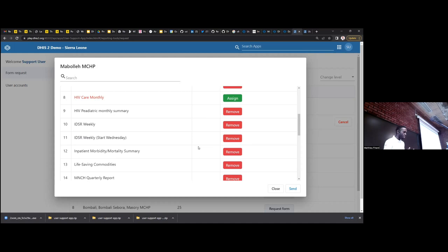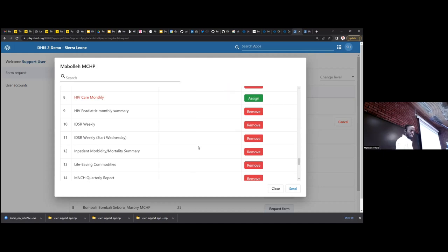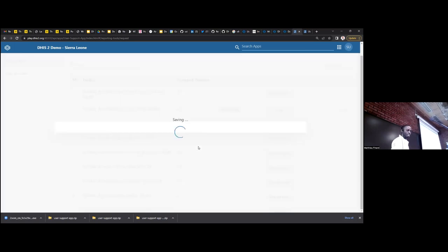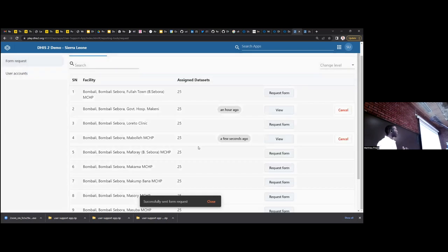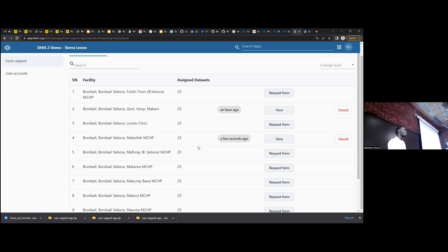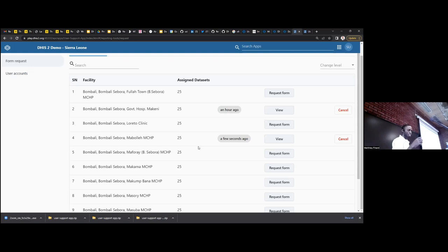If I need, for example, an HIV Care Monthly dataset, I can click Assign. I can also remove, say, Staffing, and click Send. By clicking Send, this request will create a request for dataset assignment and also create a message. Before using this app, people were using the DHIS2 messaging app to request dataset assignments, and we could have hundreds of messages to attend to. Each of our team members had to dedicate two hours a day just reading and attending to messages. With this app, we've dedicated just one person per day and they can use a few hours to attend requests across the country during the reporting period.